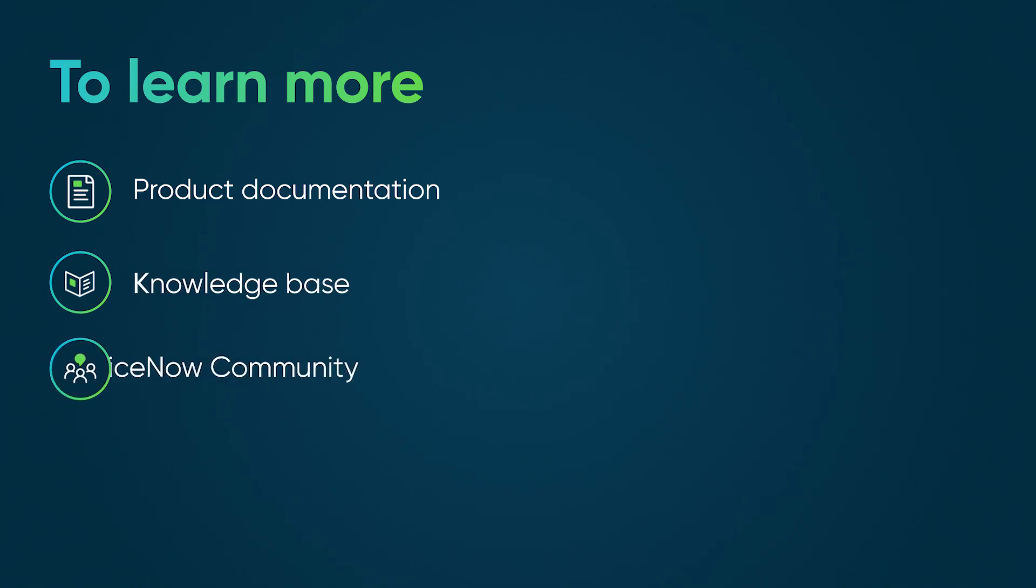To learn more, see our product documentation or knowledge base, or ask a question in the ServiceNow Community.